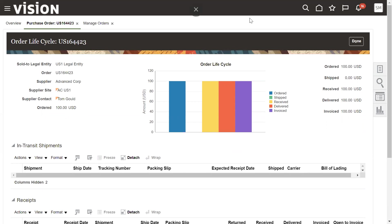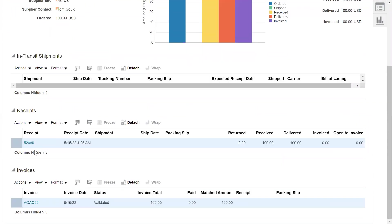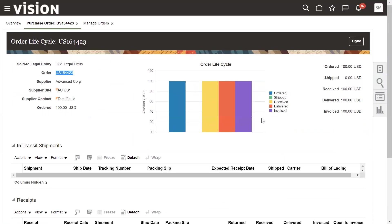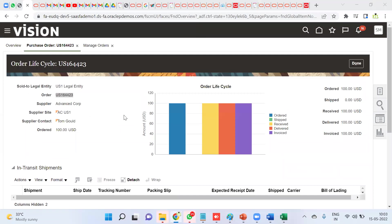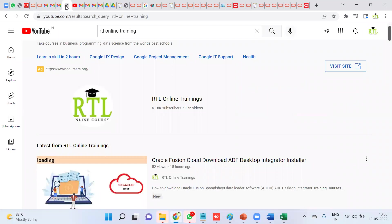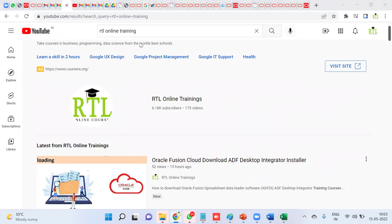This is a general scenario — a very simple option but sometimes we get confused about why the PO is not visible. Now we can find the purchase order number, the corresponding receipt number, and the corresponding invoice number — this completes the entire Procure-to-Pay (P2P) cycle. Subscribe to RTL Online Trainings for more information about trainings, placements, and real-time issues and errors. Thank you for your time.